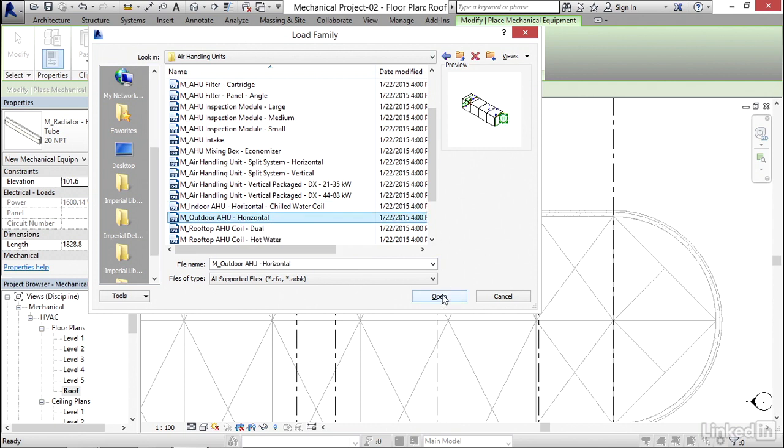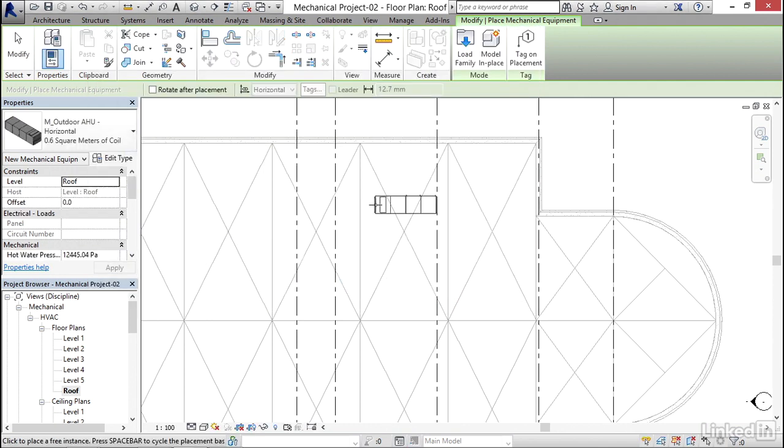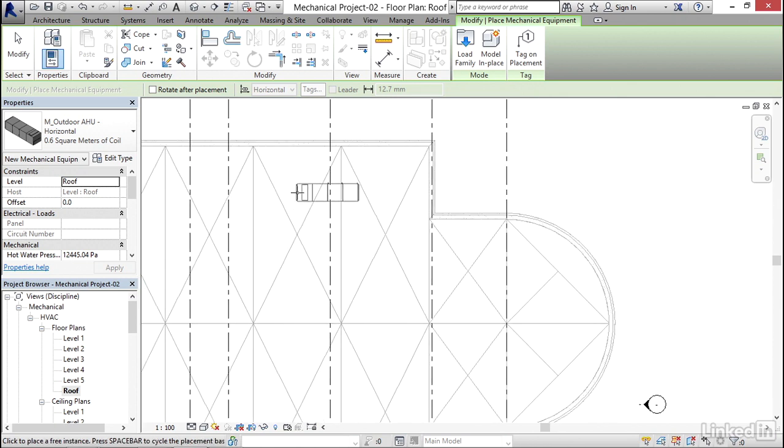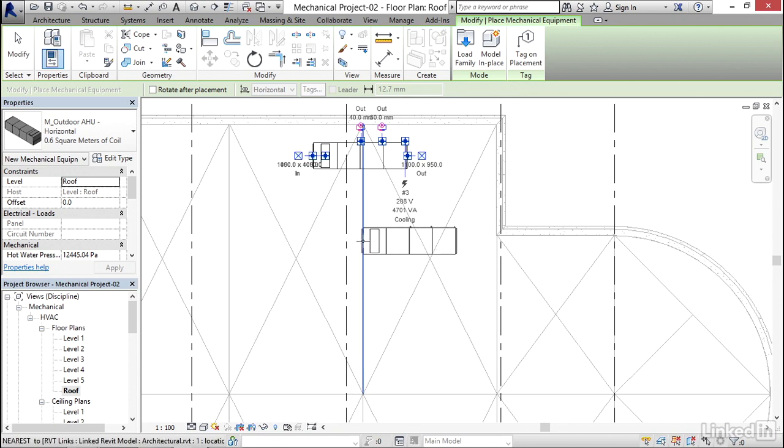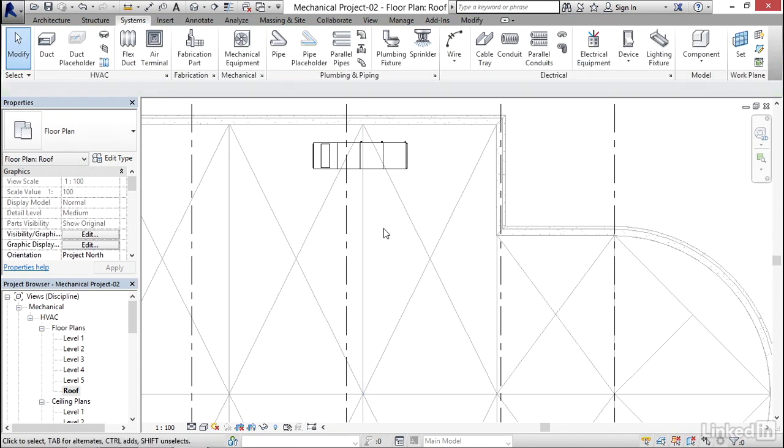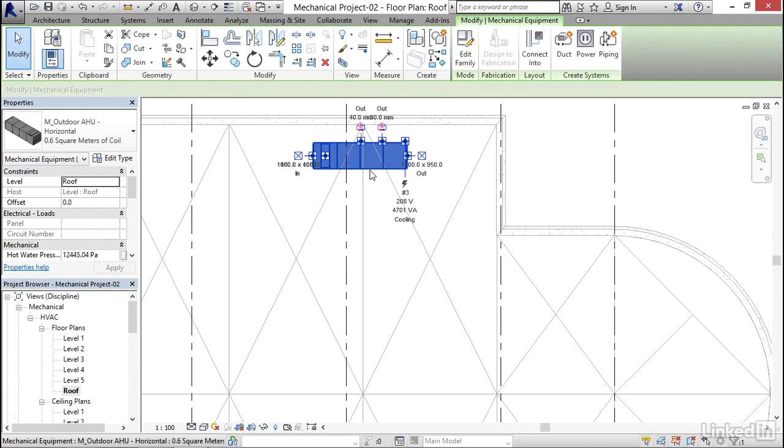I'm gonna put it right about here. I'm gonna hit Escape a few times. Now I'm gonna select this unit.